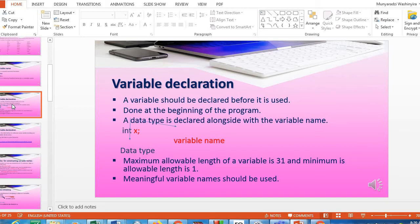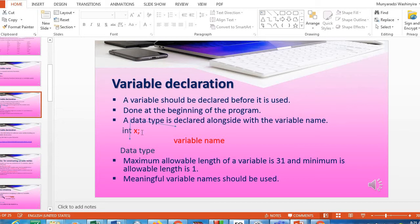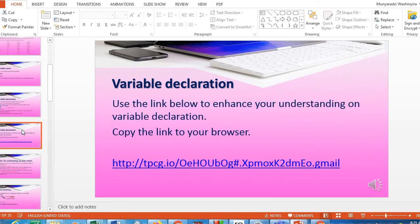The syntax for declaring a variable is: int represents the data type, while x represents the variable name. That is how we declare a variable. Don't forget to put a termination after declaring your variable. We also use the variable name inside the scanf command, inside the parentheses.